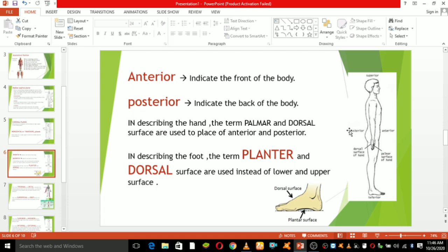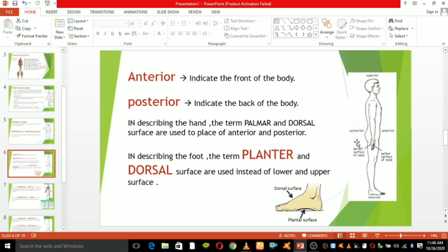Anterior indicates the front of the body and posterior indicates the back of the body. When describing the hand, the anterior side is called the palmar surface and the posterior side of the hand is called the dorsal surface of the hand.